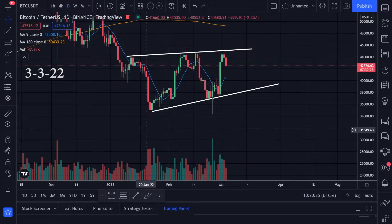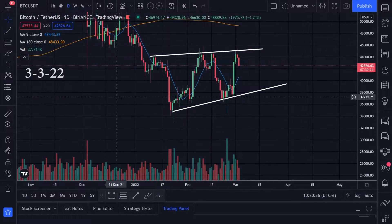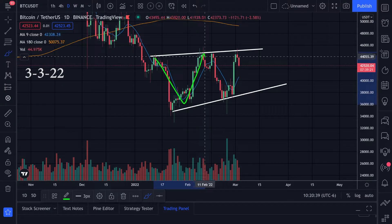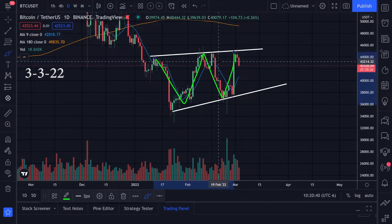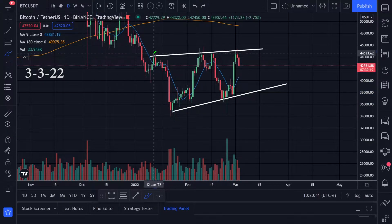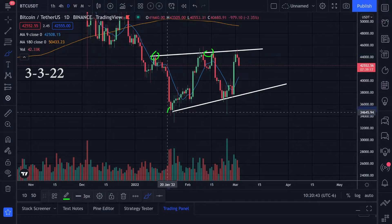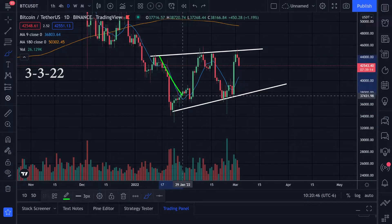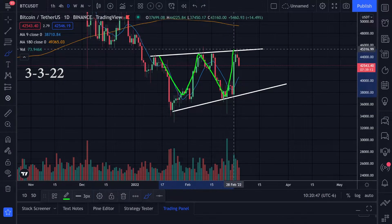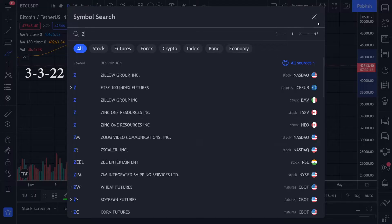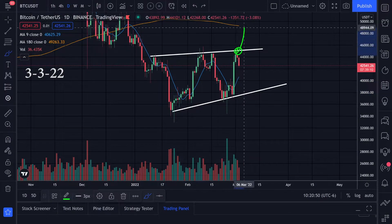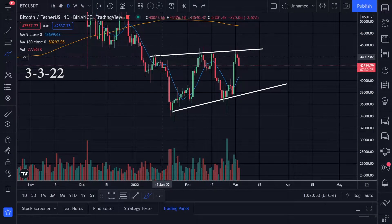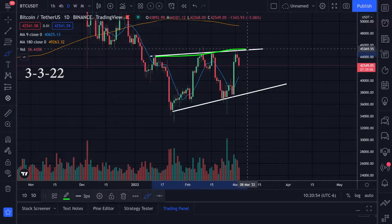Let's take a look at the chart action for Bitcoin on the daily time frame. I was watching this pattern with resistance, resistance, support, support — a possible W pattern — and I was waiting for a breakout to the upside. We actually got rejected right at that trend line.